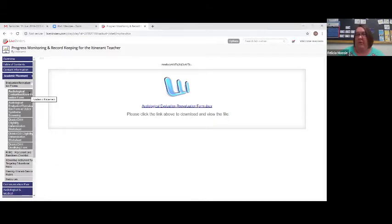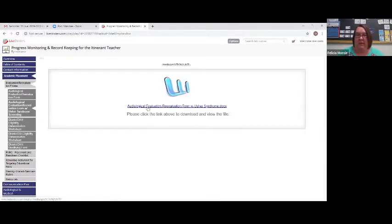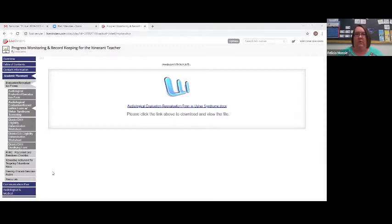There are two forms. There's the form I just showed you, and then there's another form that looks exactly the same but goes into much more detail if you have to complete the Usher syndrome screening portion. If a student has met the required age for an Usher syndrome screening, we will use this form when determining eligibility or at the three-year reevaluation mark.